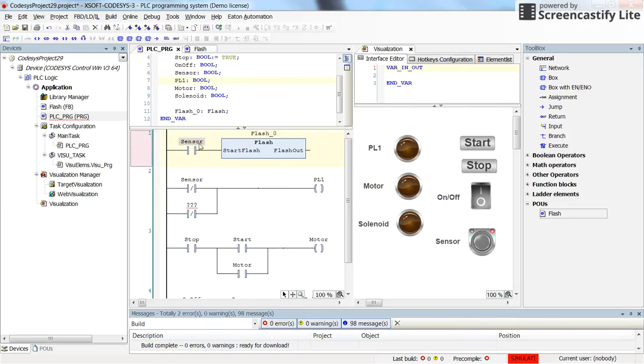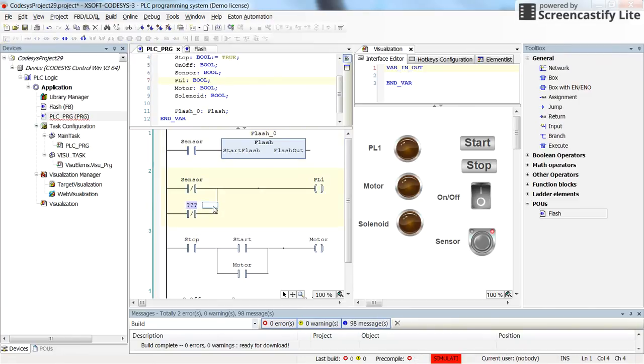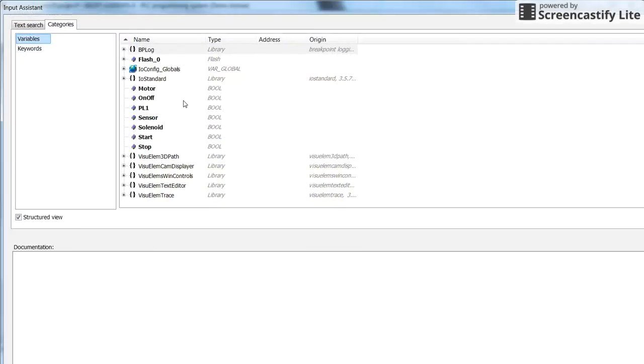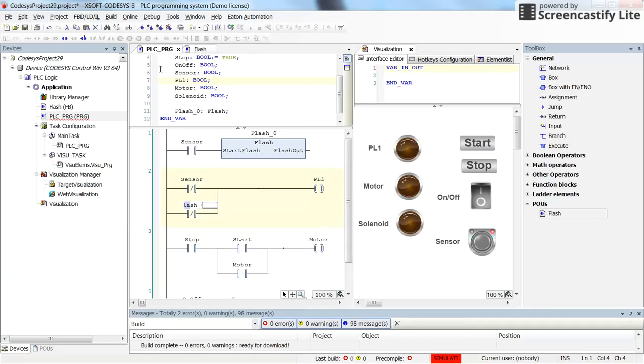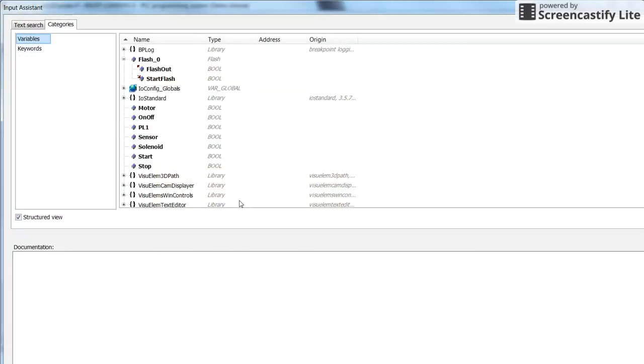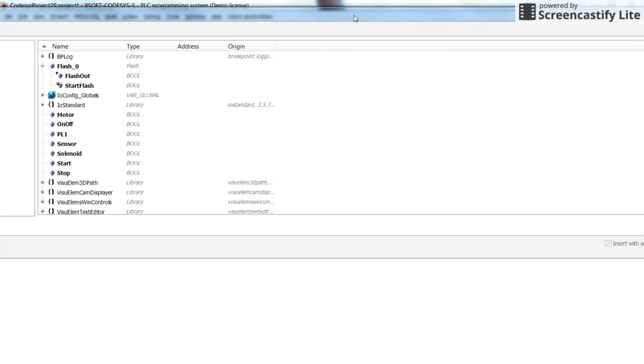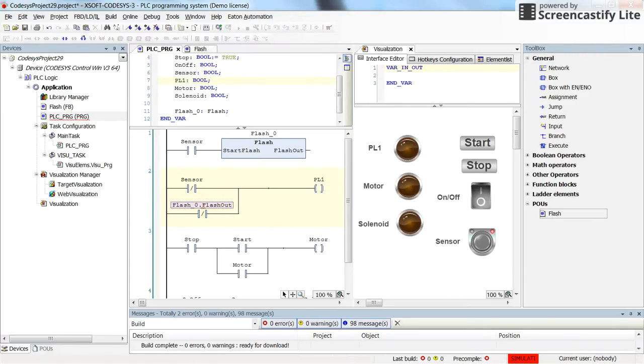So it has an input which will be connected to the sensor. And it will create an output. And here we can have access to the output of the flash. So here we have flash, flash, out is what we need here. So I will go again to this input assistant. And here you can see that with the flash online zero instance of the flash, we have access to the input variable and to the output variable. We don't have access to the internal variables of the function block outside of the function.